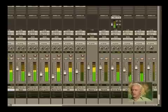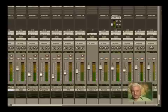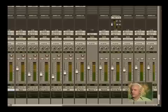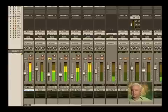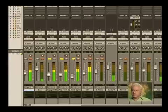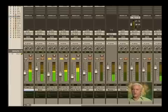Incidentally, you can solo safe something. If I hold down the command key and click on the solo button, notice how it gets grayed out. What this does is if I solo something that's routed to that bus, I'm able to hear it. As long as I have a track soloed that's being routed to it, we're able to hear it — that's the whole point of it.